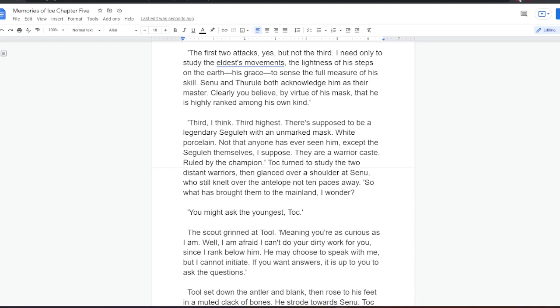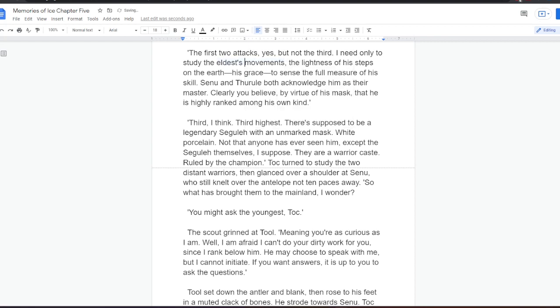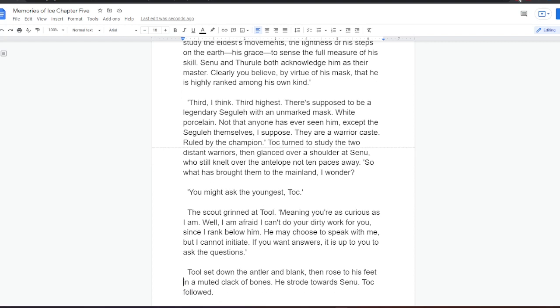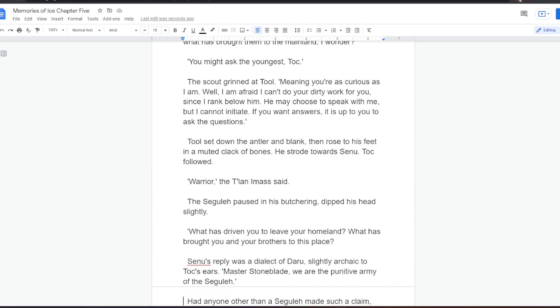Toc turned to study the two distant warriors, then glanced over a shoulder at Senu, who still knelt over the antelope, not ten paces away. So what has brought them to the mainland, I wonder? You might ask the youngest, Toc. The scout grinned at Tool. Meaning you're as curious as I am? Well, I'm afraid I can't do your dirty work for you, since I rank below him. He may choose to speak with me, but I cannot initiate. If you want answers, it's up to you to ask the questions. Tool set down the antler and blank, then rose to his feet in a muted clack of bones. He strode towards Senu. Toc followed.